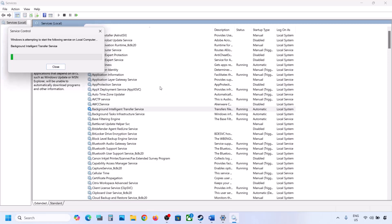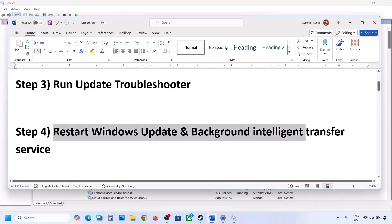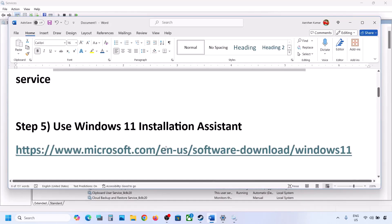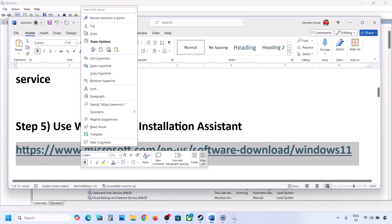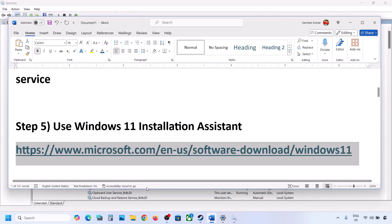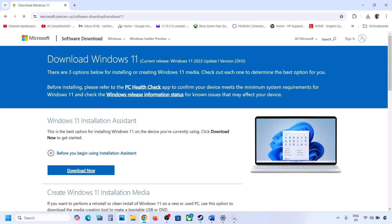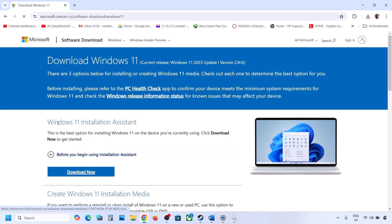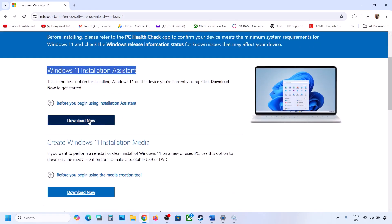Now you can update your Windows 11 and then check. If still not working, the next step is to use the Windows 11 Installation Assistant. Copy the link provided in the video description and open it in a browser — it will take you to the Microsoft website where you can see the Windows 11 Installation Assistant. Click on Download Now.